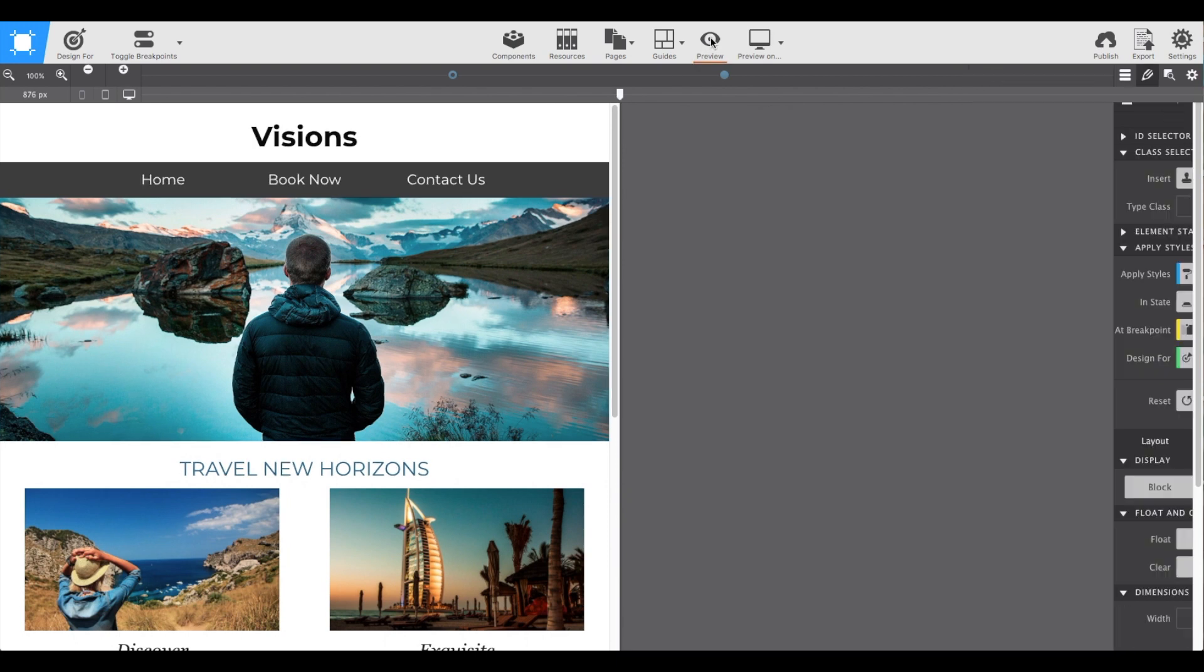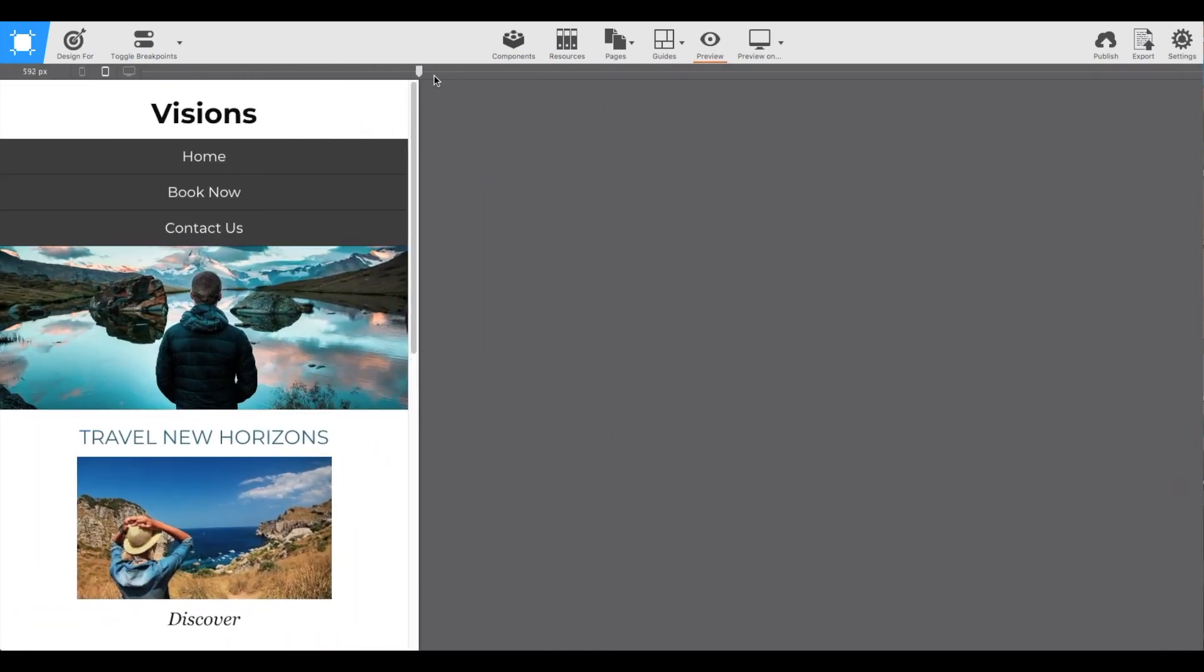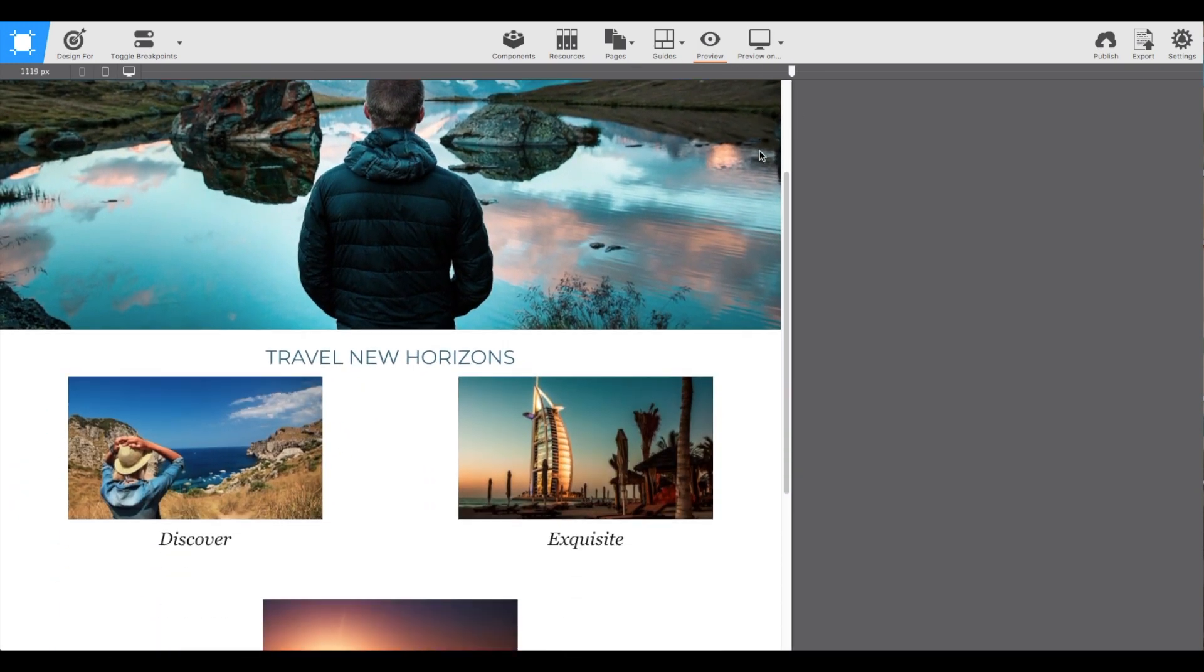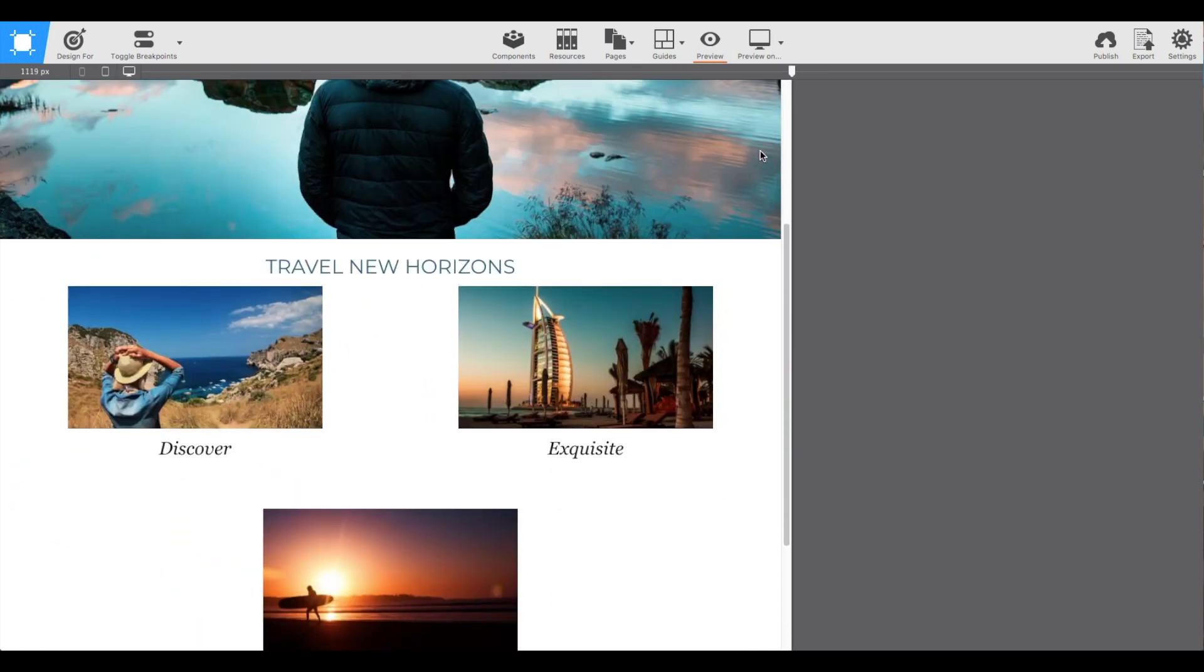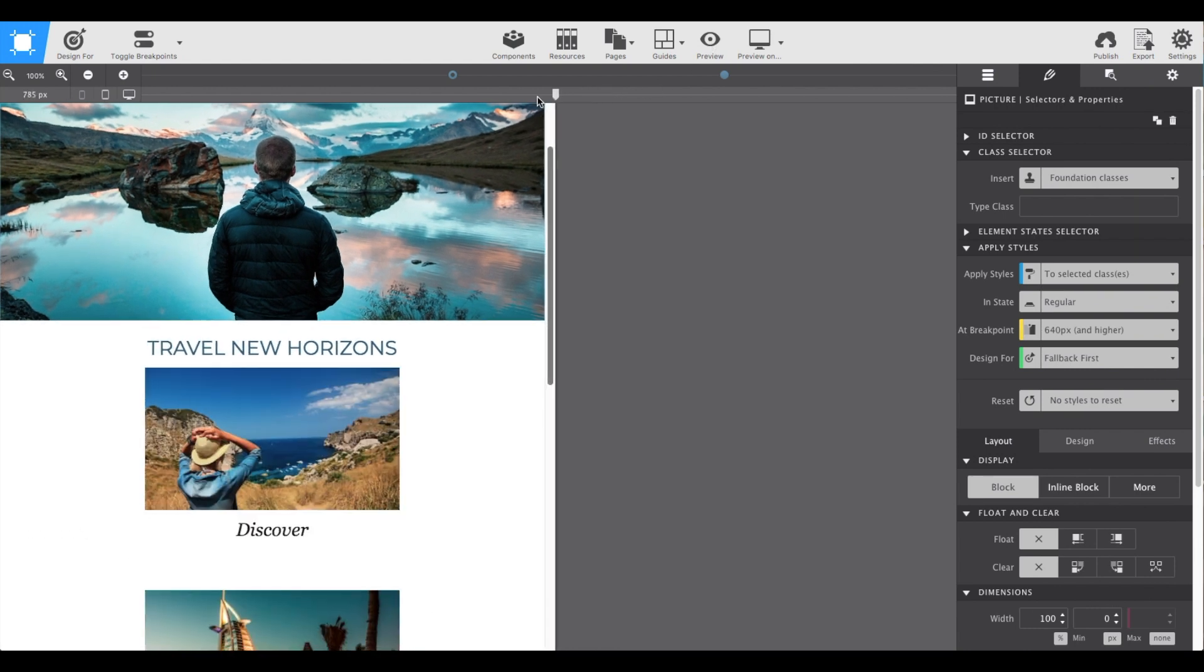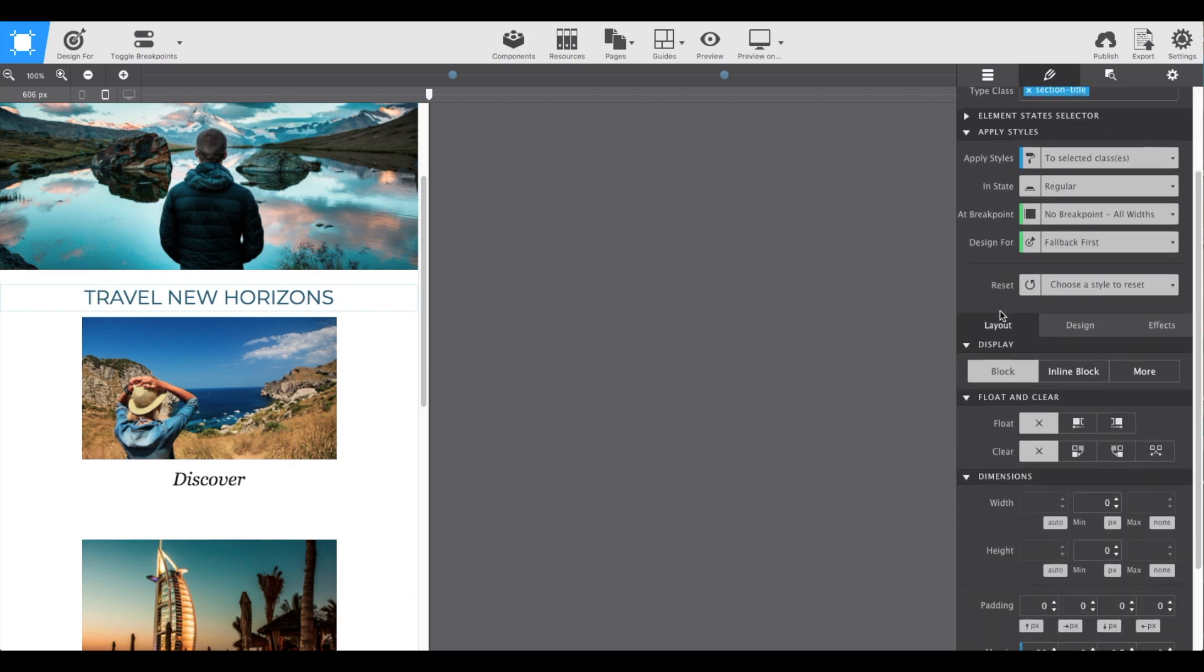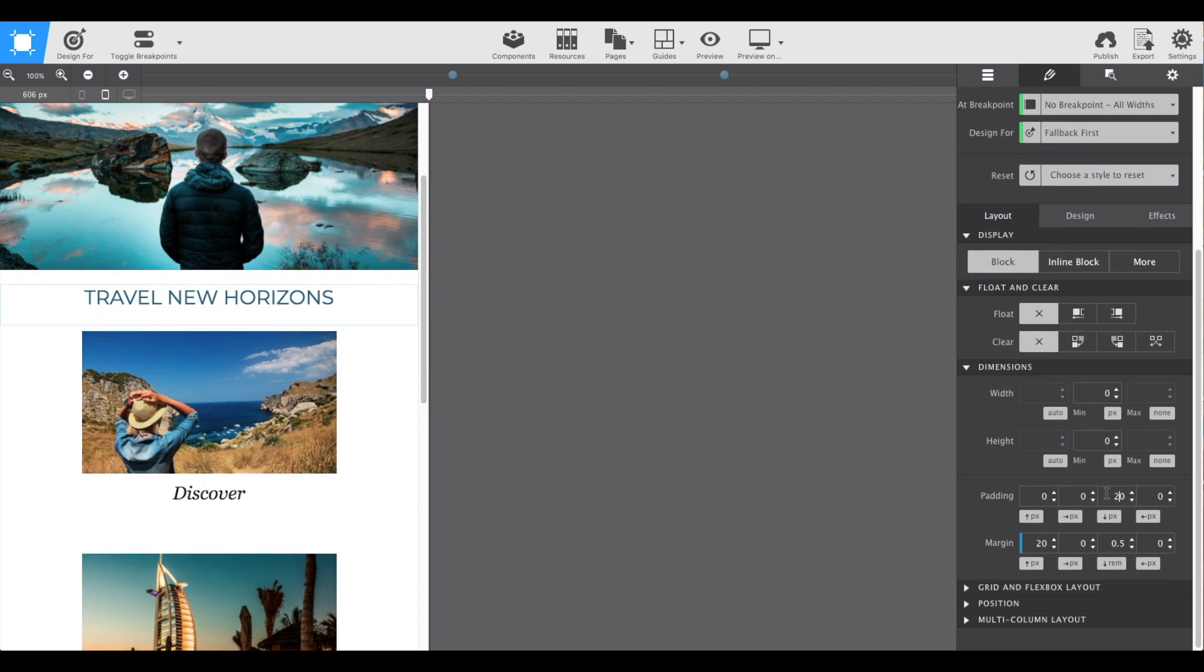If we click that preview button, we're able to see what it looks like. That travel new horizons subheading though is kind of close. So let's go ahead and get out of the preview and if we click on it to pull up its style properties. On the right, let's go ahead and add 20 pixels bottom padding. Now it's nice and spaced out.